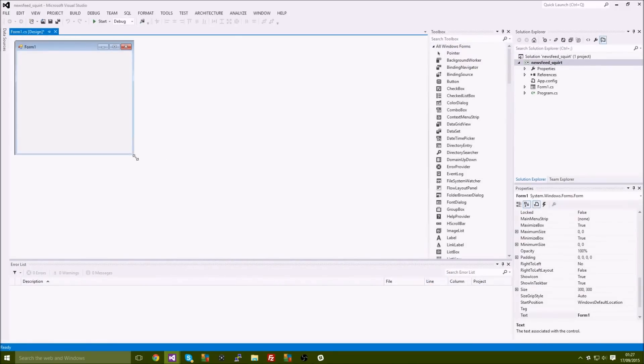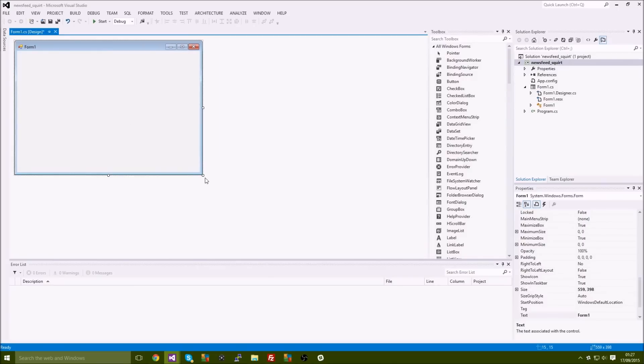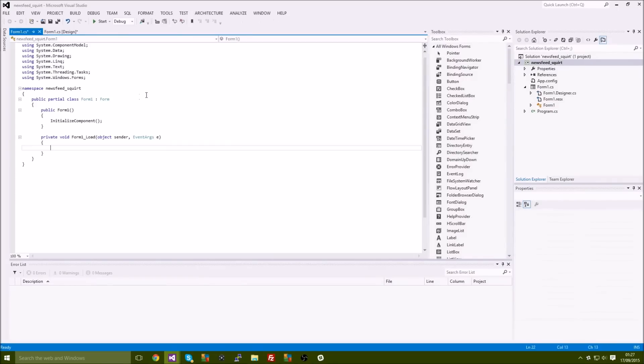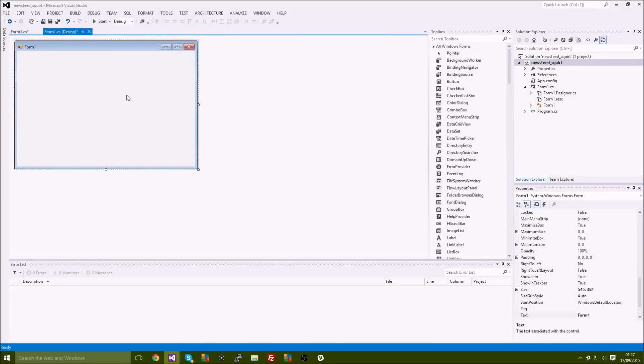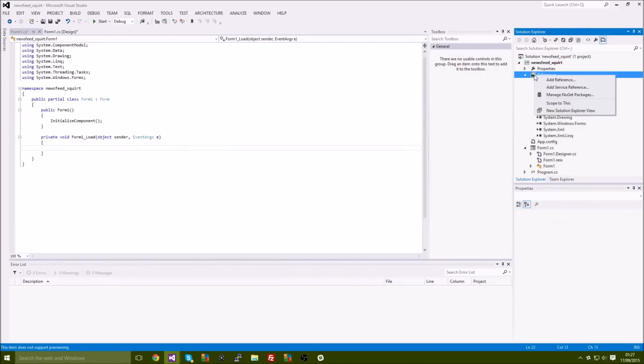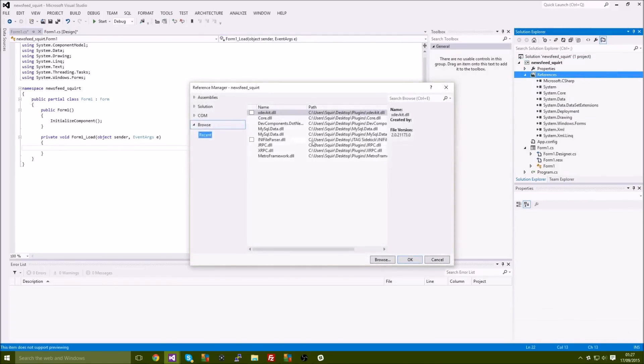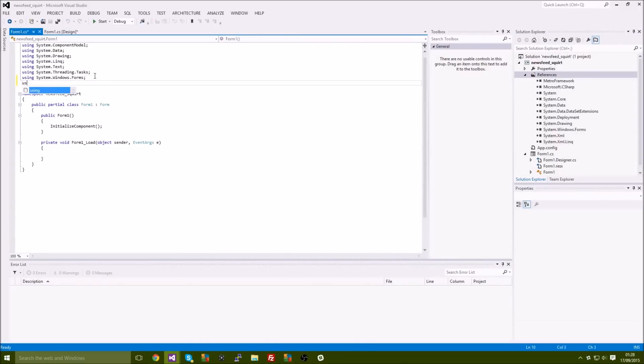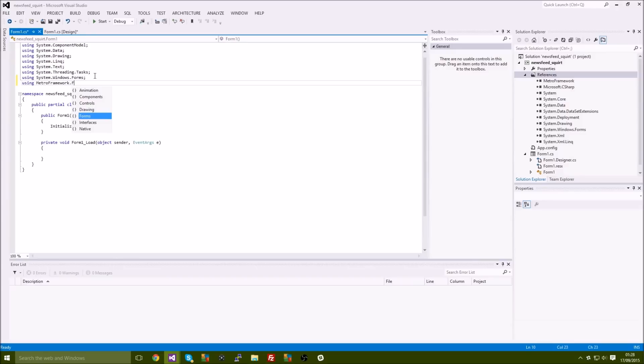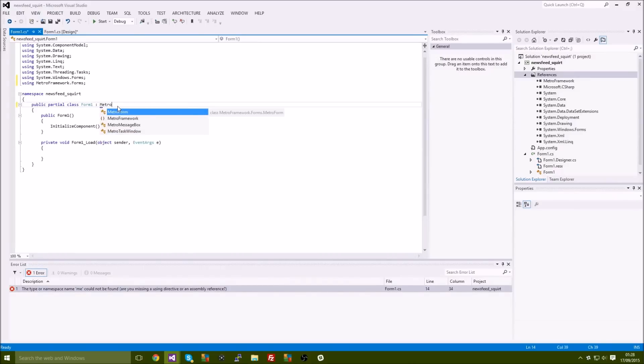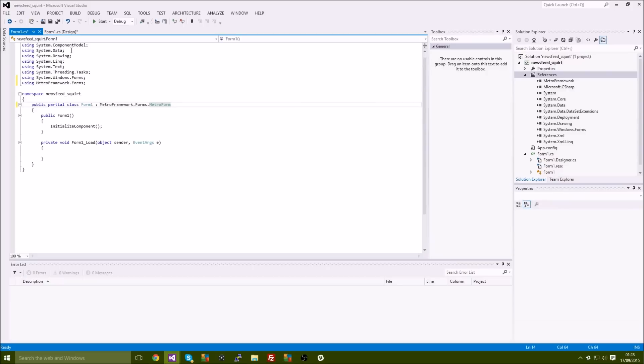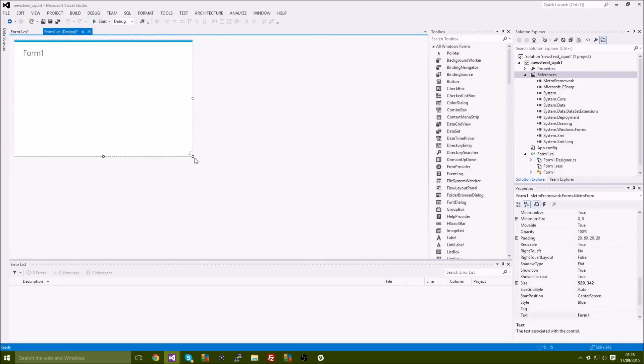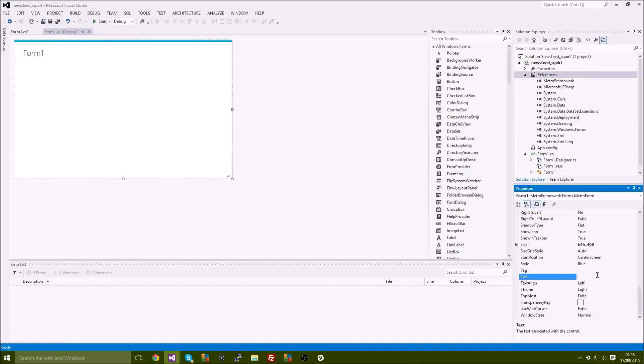All right, so you can mess around with whatever visual stuff that you want to add, but I'm just gonna quickly add a metro framework. We're gonna add the metro forms. All right there we go, looks nice.